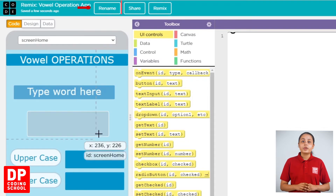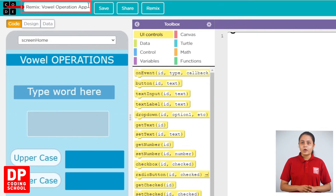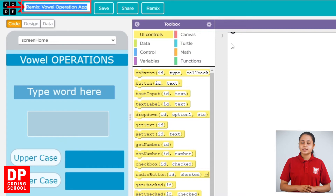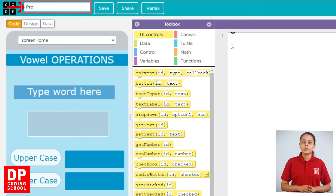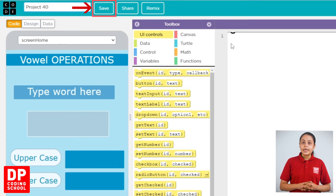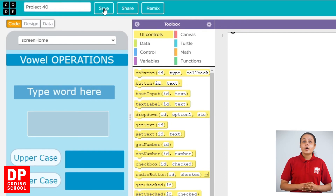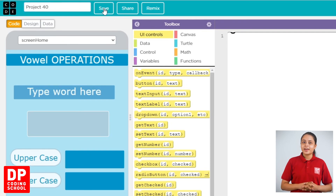Then click on the rename button and click on the click button. You can select the project button. Then click the save button. Then click on the project button — they will see the project button.